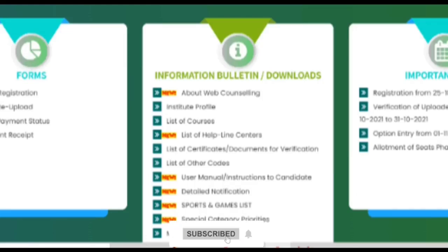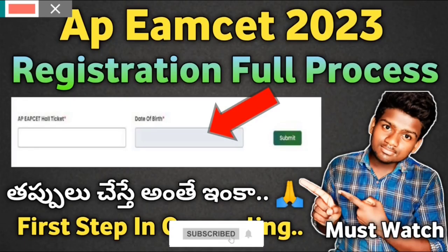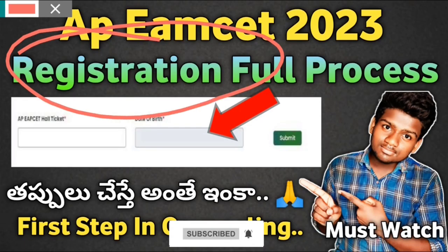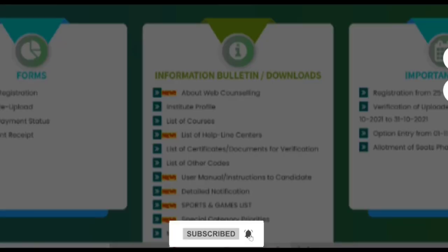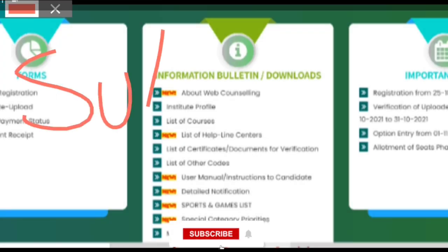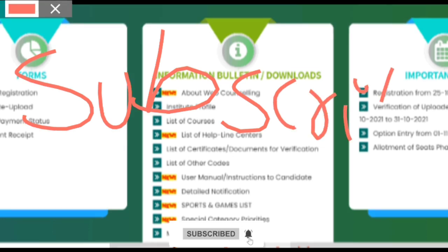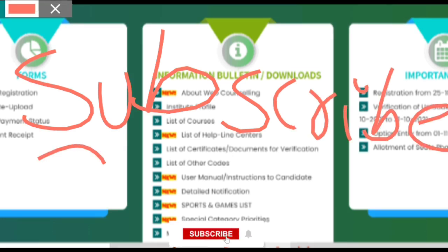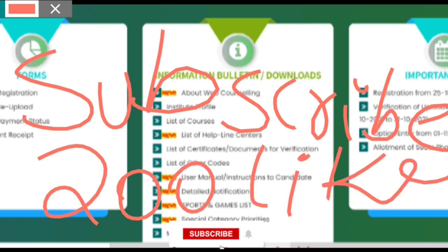Hello my dear friends, in this video we are going to do the first step of the registration. We will talk about this. If you are subscribed to our channel, please do subscribe. If you are subscribed to this channel, you will be able to update our channel and target 200 likes.